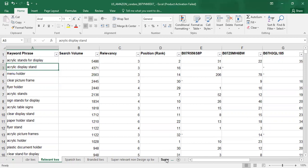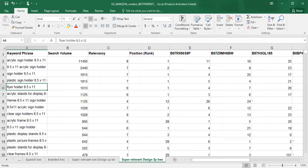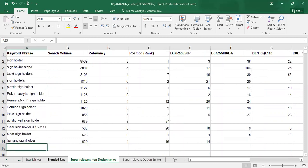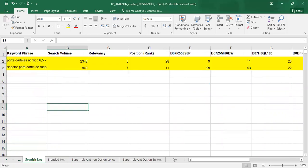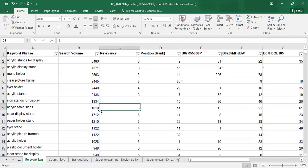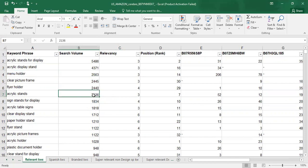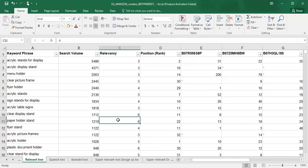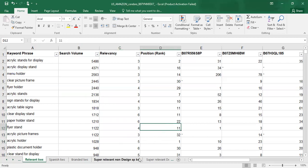So, to summarize, there are five types of keywords: super relevant design-specific keywords, super relevant non-design-specific keywords, branded keywords, Spanish keywords, and broad-type keywords. I hope this in-depth keyword research process will help you a lot for your listing and especially for targeting keywords in PPC campaigns. In the next video I will discuss what type of keywords we should target in PPC campaigns. Bye, thank you so much.